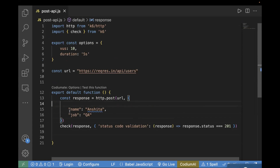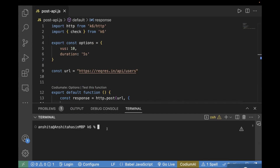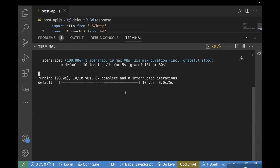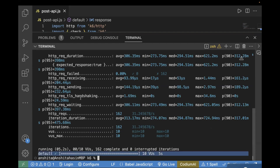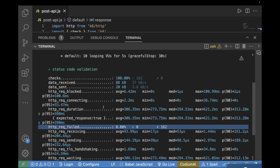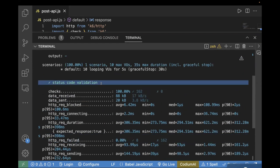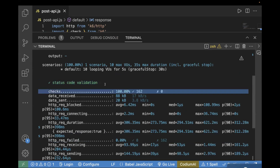You are passing the URL, you are passing the payload, and then you are verifying the status code. Now let's go to the terminal and execute this test case. To run a K6 test, you use the command: k6 run, and your test name, which is post_api.js. In the logs you can see it is actually making calls for 10 virtual users and for five seconds. HTTP request failure is 0%, and if you scroll up you can see the status code validation check is at 100%.